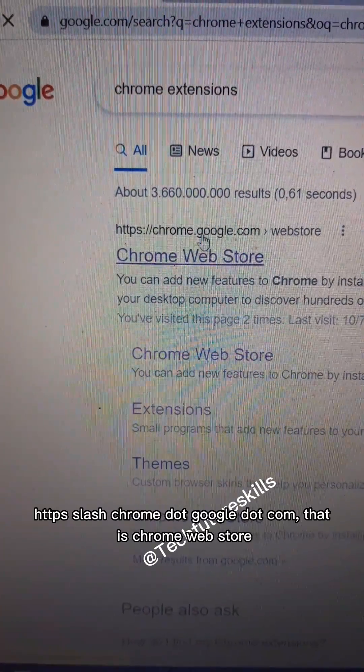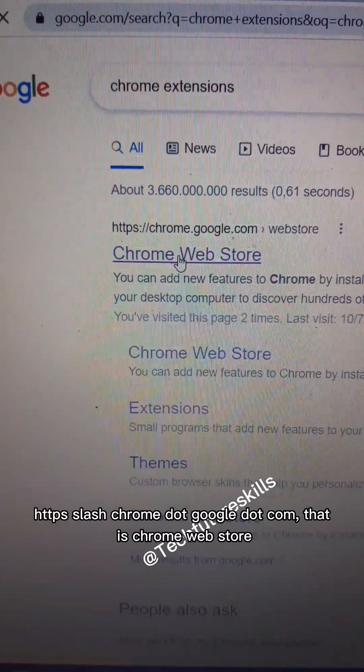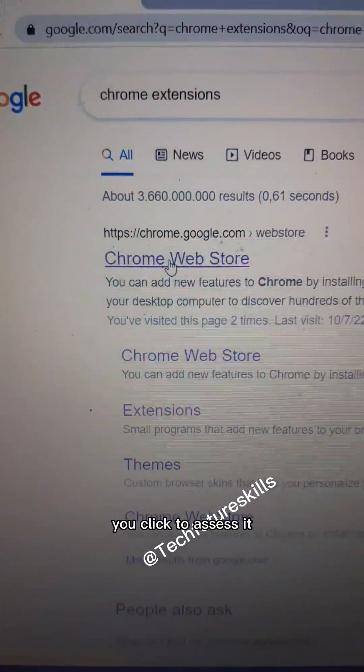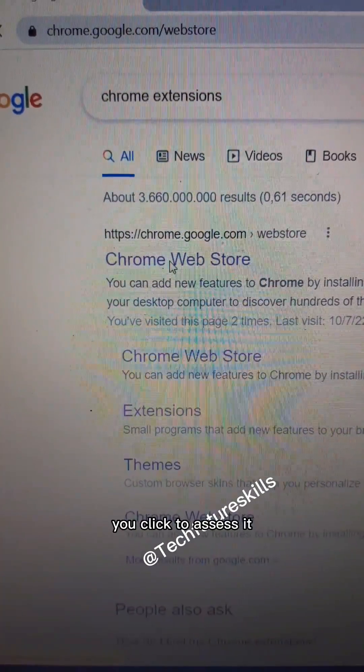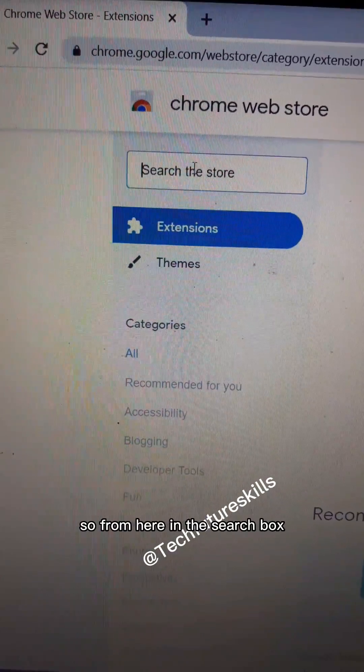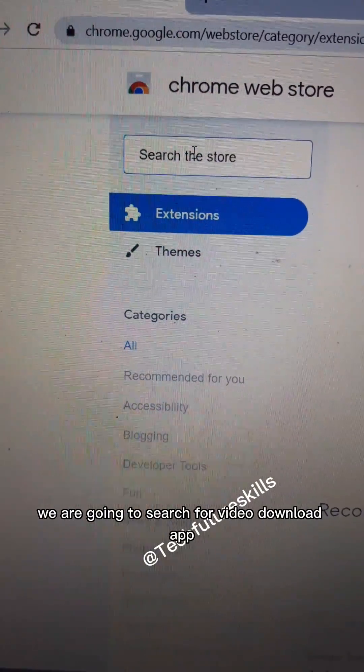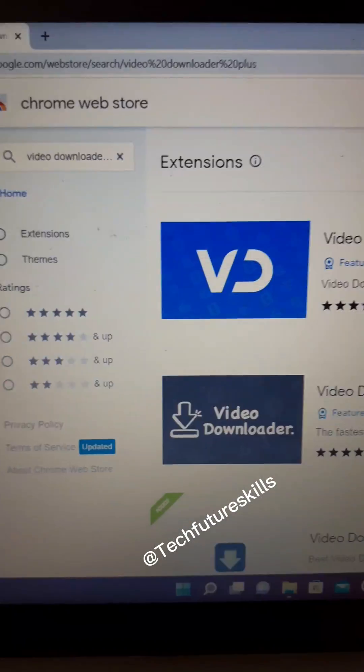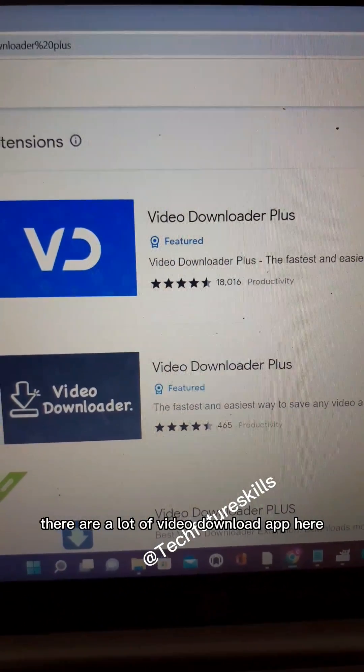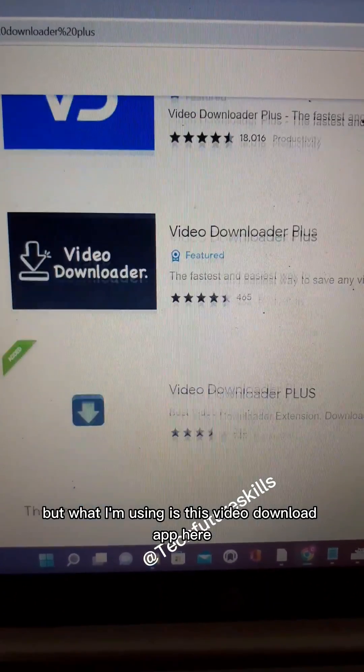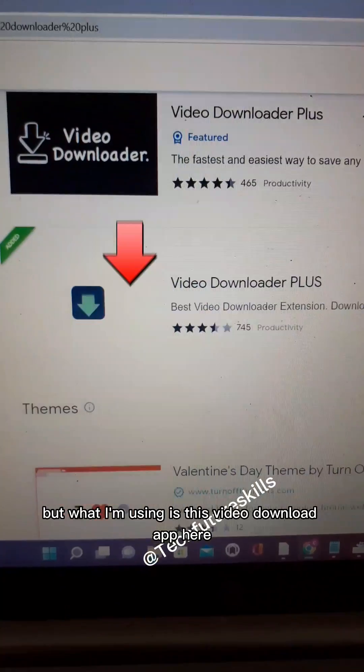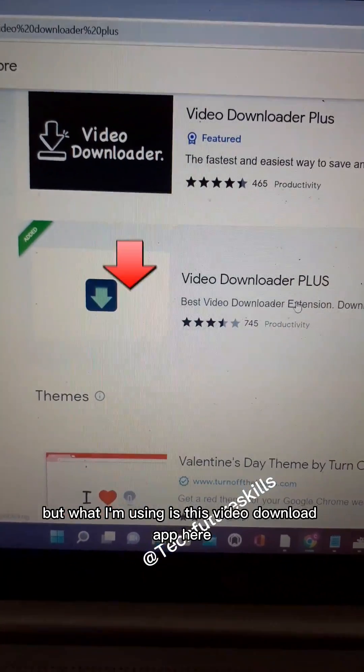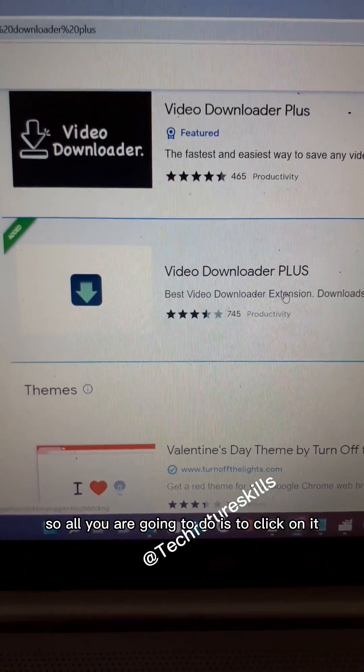You click to access it. From here in the search box, we are going to search for 'video downloader plus'. There are a lot of video downloader plus extensions here, but what I'm using is this video downloader plus. All you need to do is click on it.